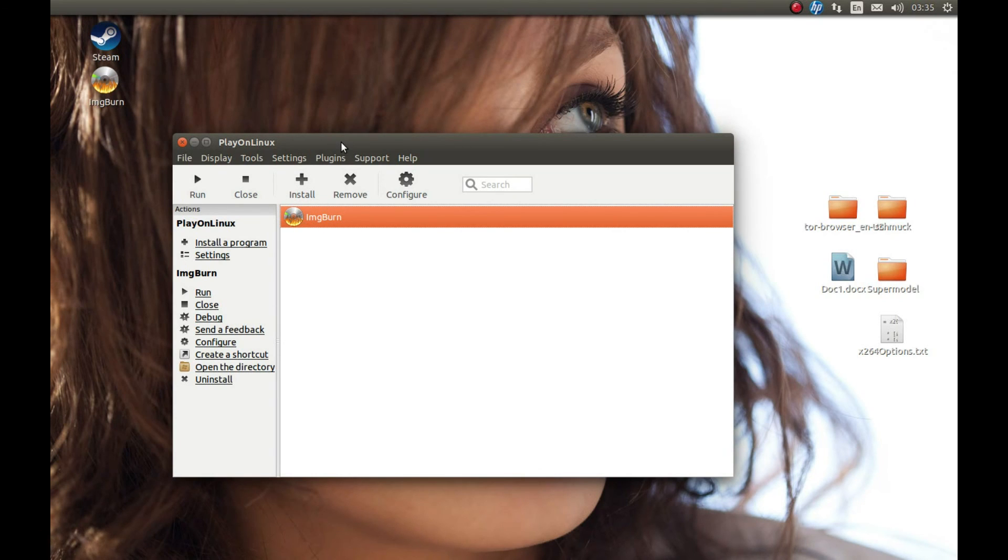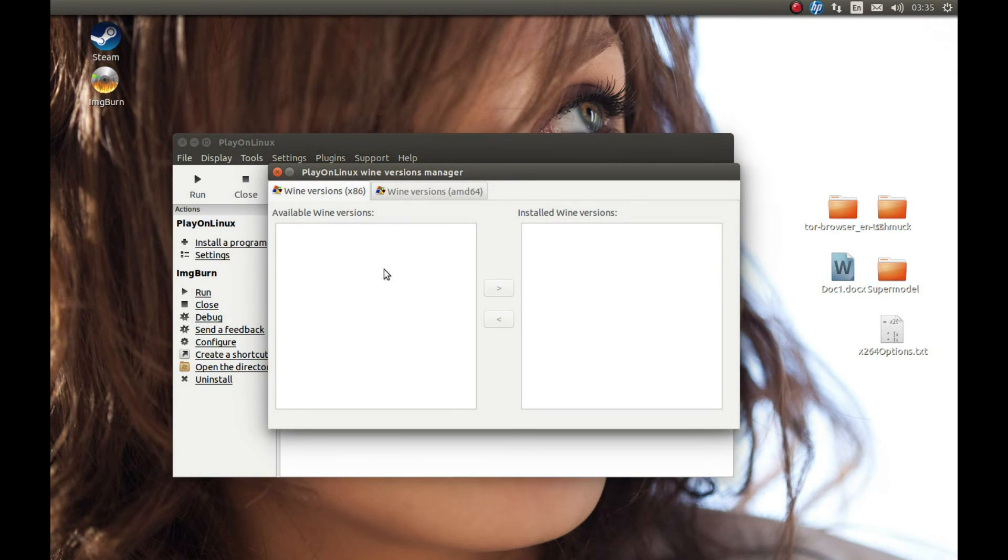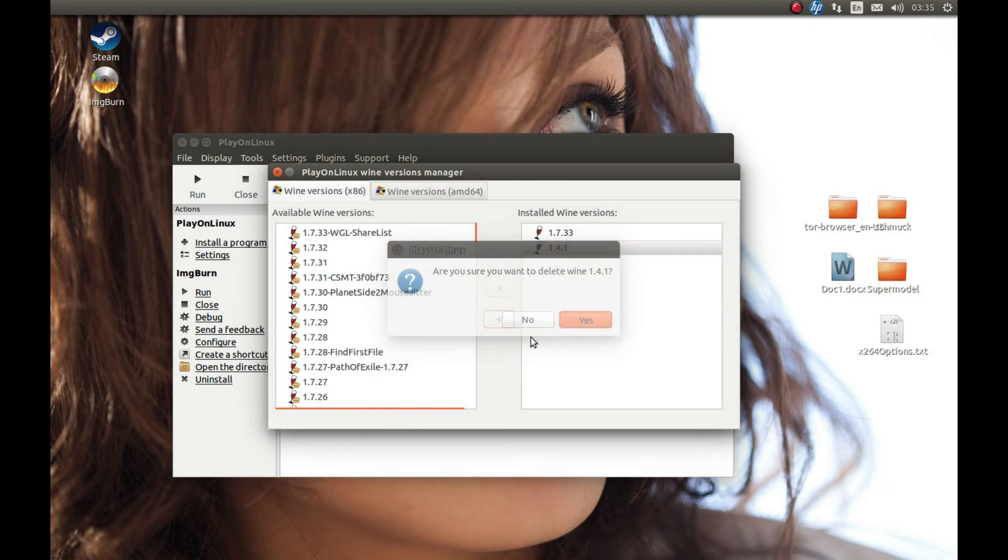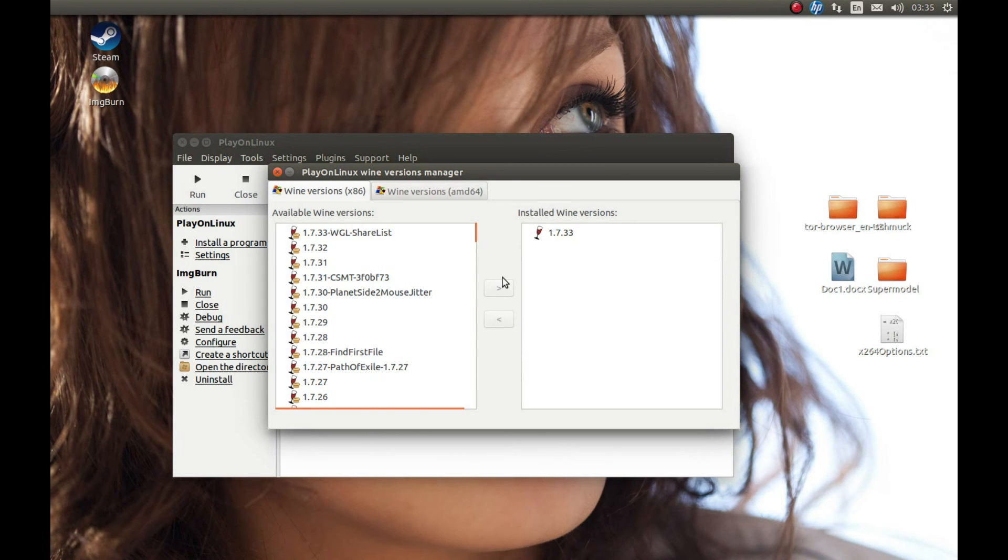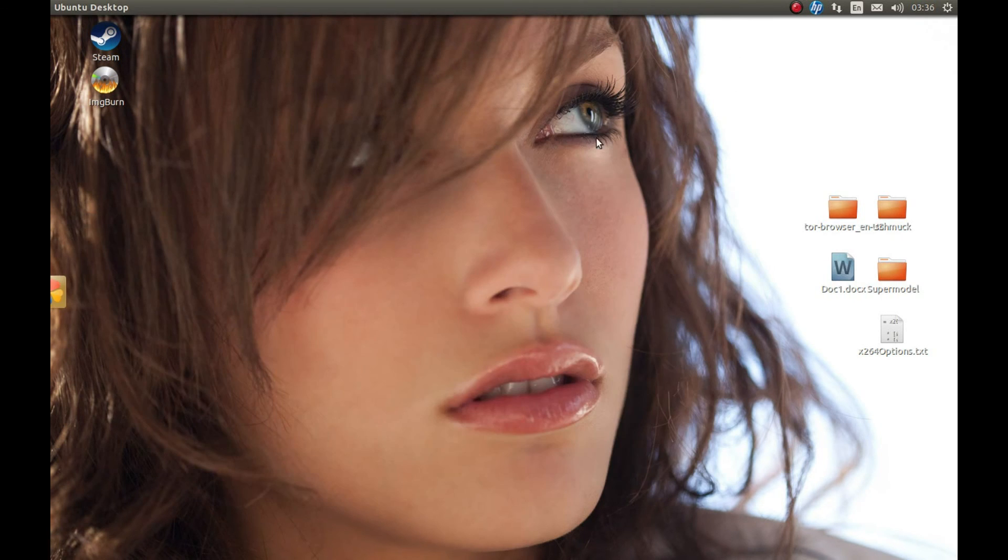For that, you should press Tools, Manage Wine Versions. Select the old Wine version and press this arrow, and it will get rid of the old Wine version. Thank you for watching. Hope it was helpful. Please comment, like, and subscribe.